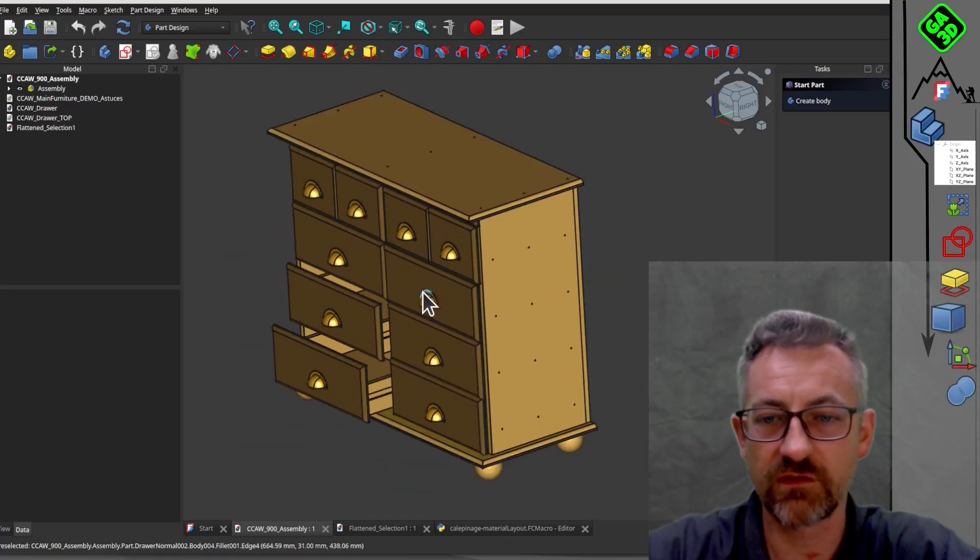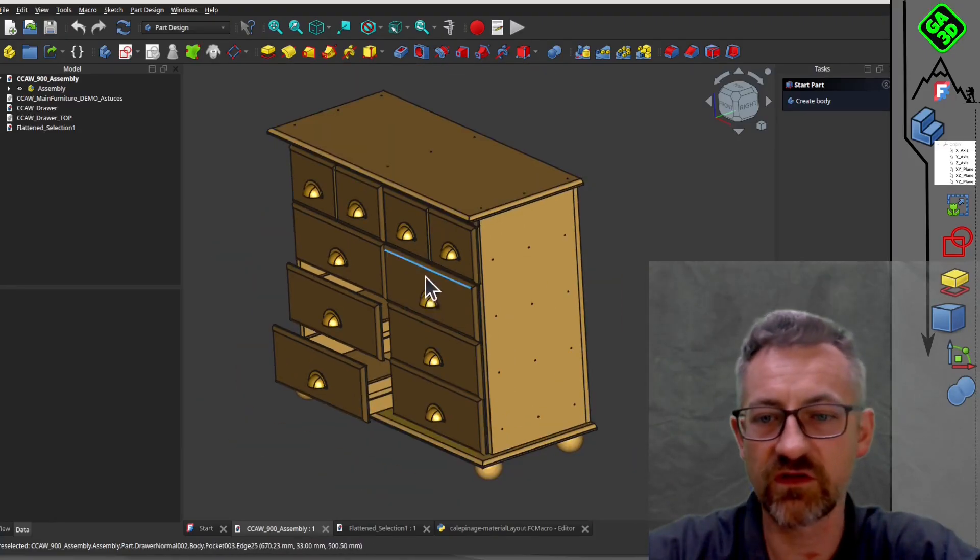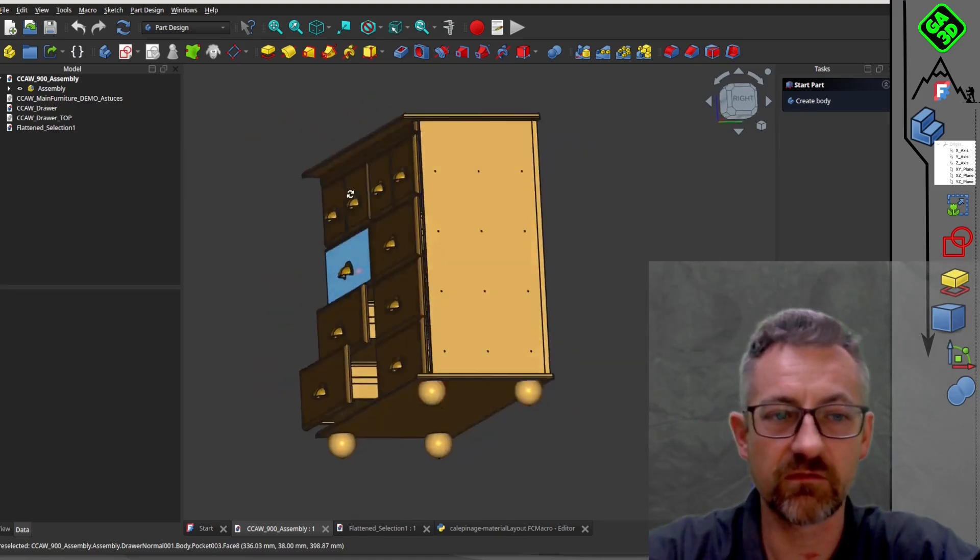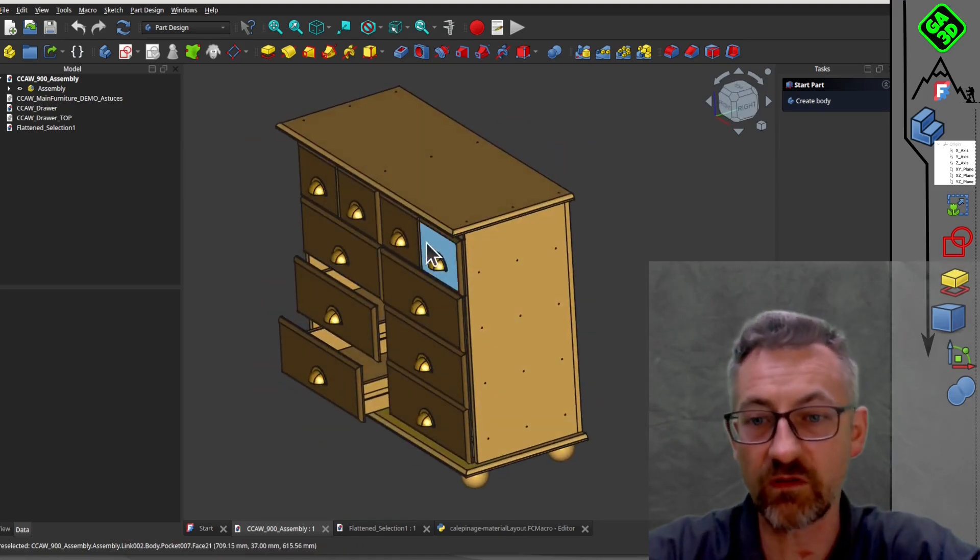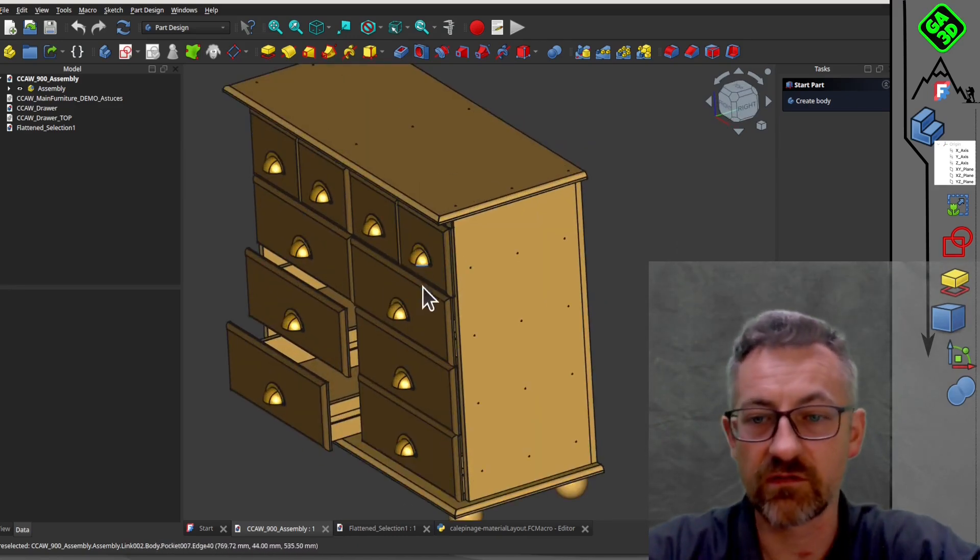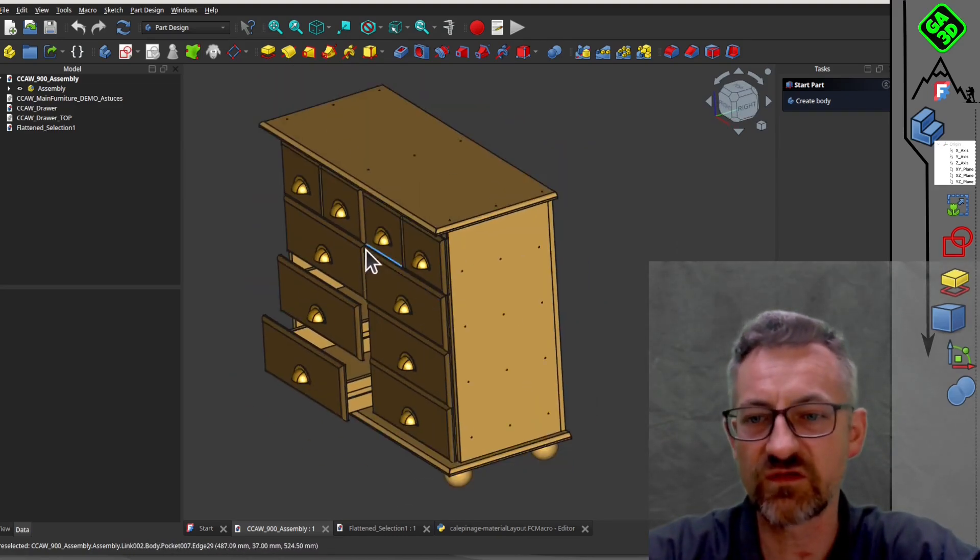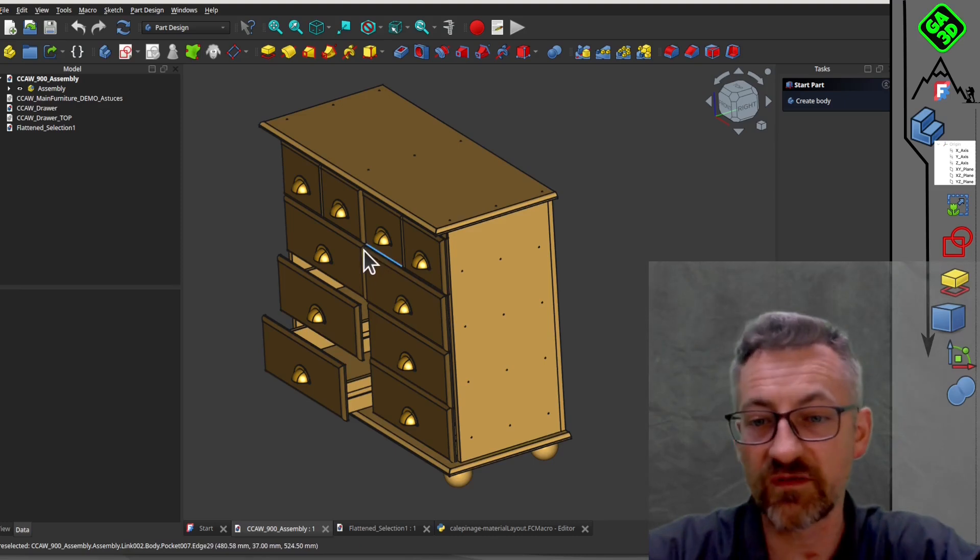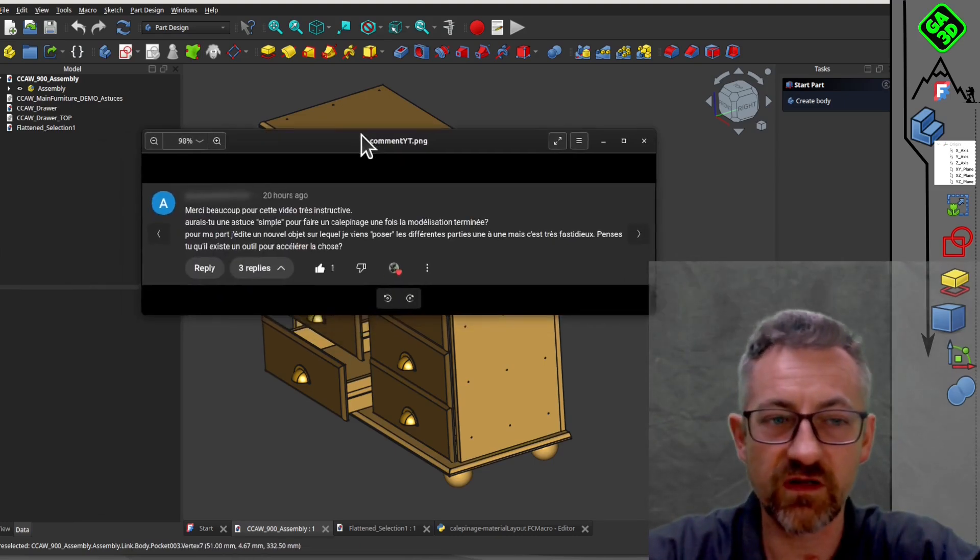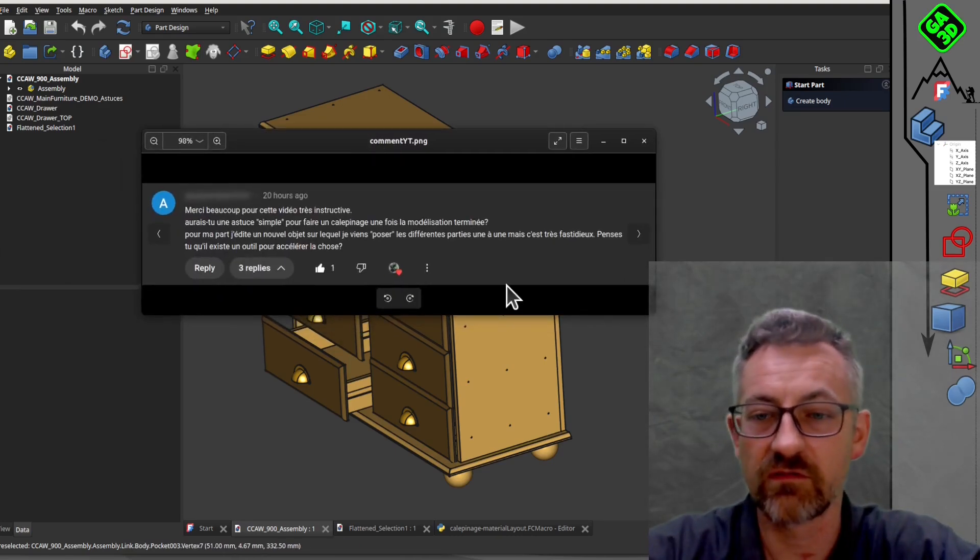Hi, it's Gathreed. Today, a shorter video than usual to follow up on those videos you really enjoyed about how to simply build furniture using FreeCAD.